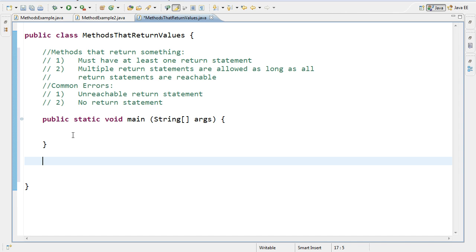When you have a method that returns something, you need to include what's called a return statement. A return statement is the equivalence of me giving something back, some piece of information. So if someone gave me two numbers, I would return perhaps the sum of it or the product of it, whatever it is I was designed to calculate.